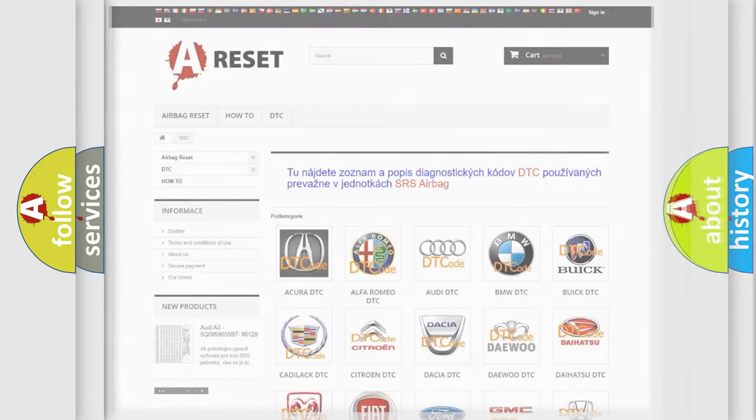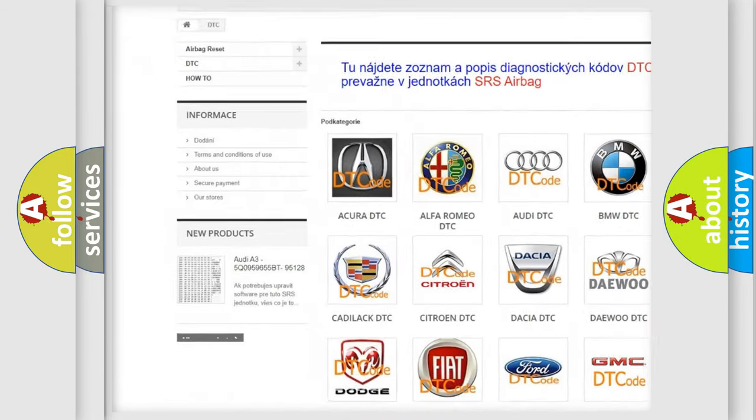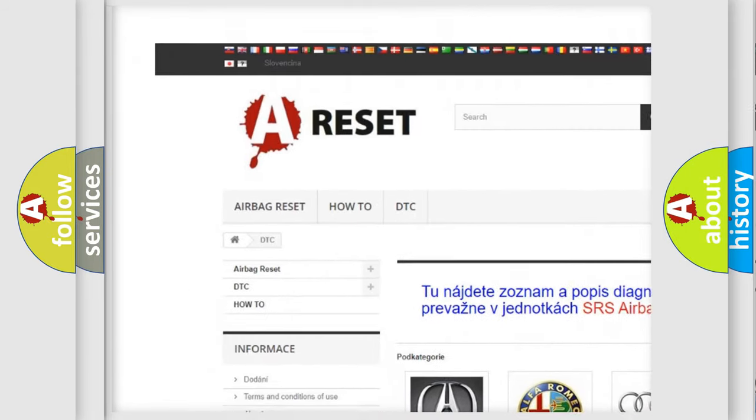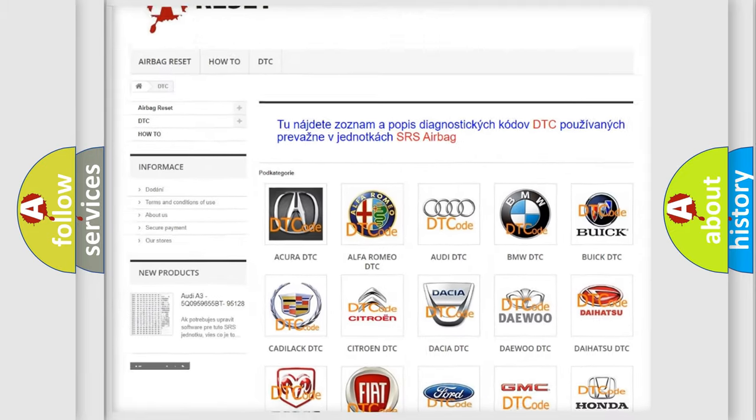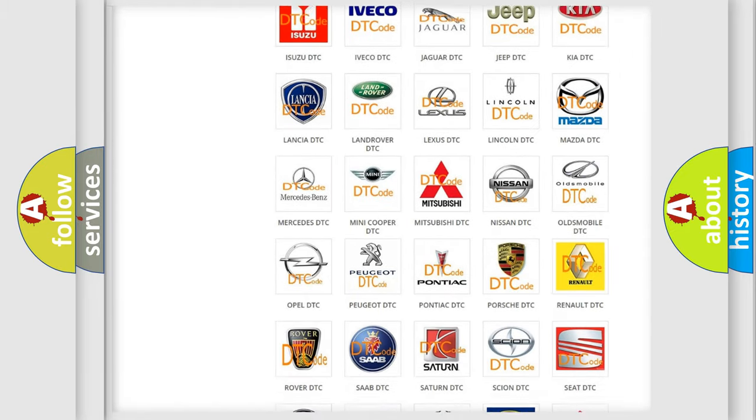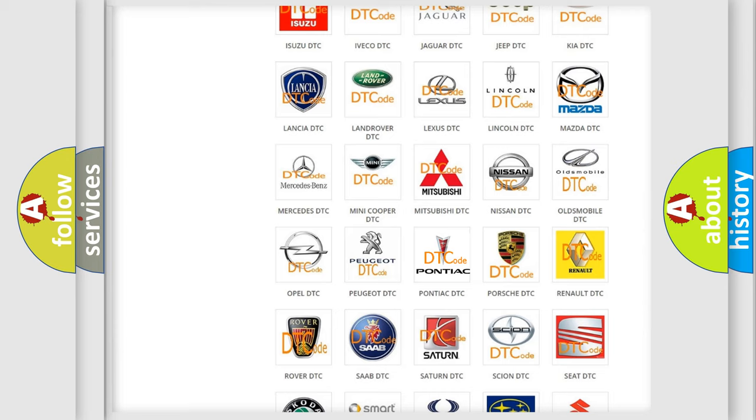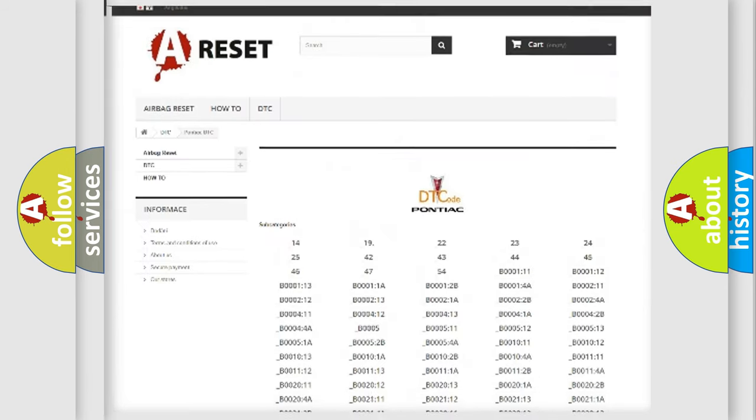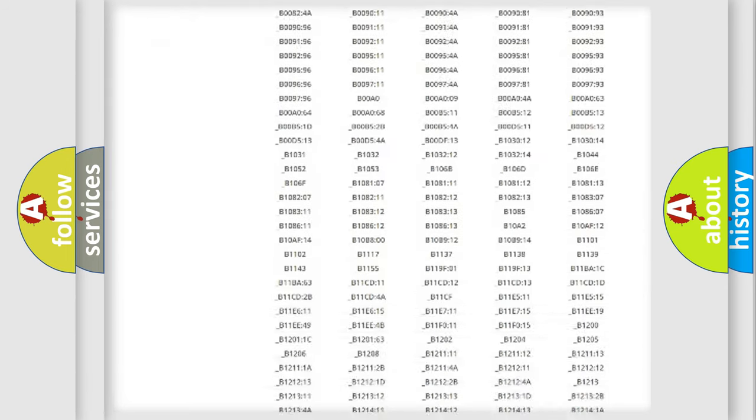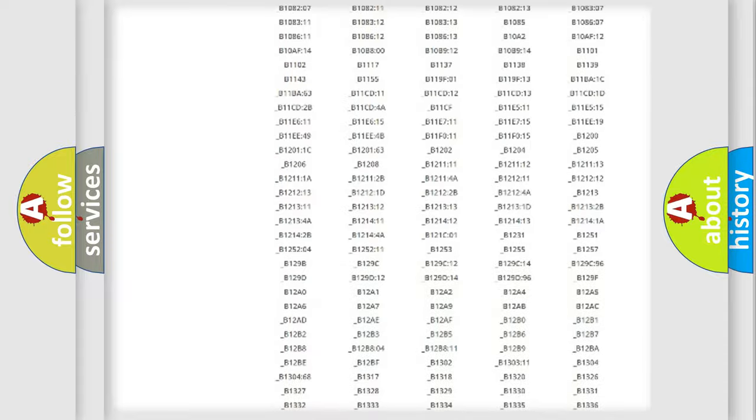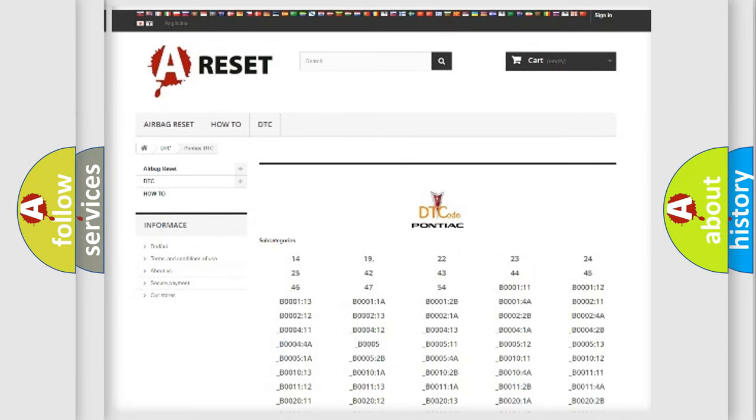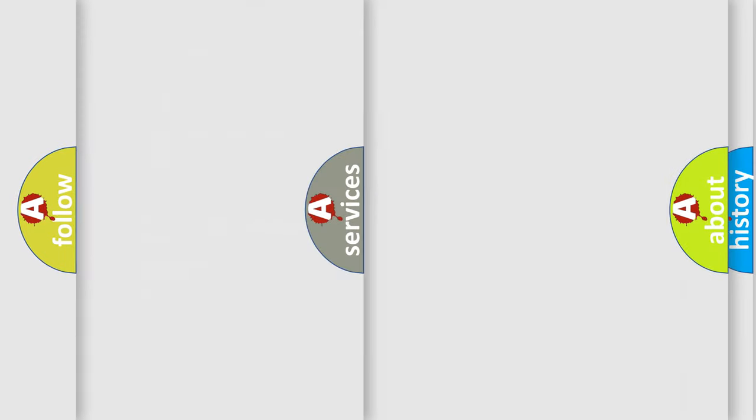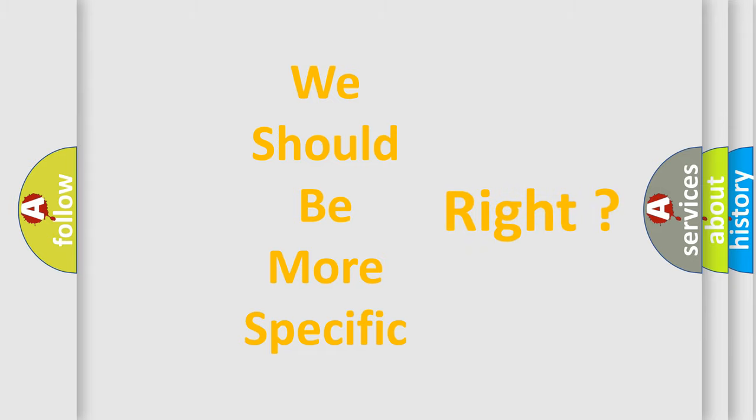Our website airbagreset.sk produces useful videos for you. You do not have to go through the OBD2 protocol anymore to know how to troubleshoot any car breakdown. You will find all the diagnostic codes that can be diagnosed in Pontiac vehicles, and many other useful things. The following demonstration will help you look into the world of software for car control units.